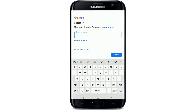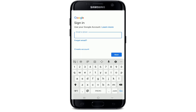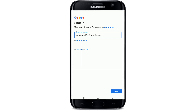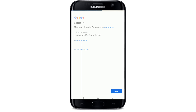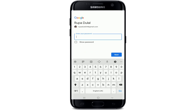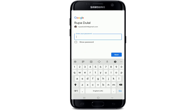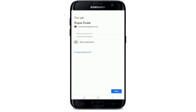Enter your email or your phone number associated with your Google account. In case you've forgotten your email address, simply click on 'Forgot email' at the bottom of the box and follow the instructions to look for your email address. Tap on the next button after you're done entering your email or your phone number.